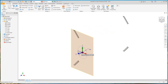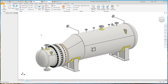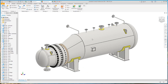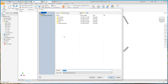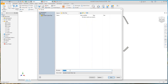Now we will define the x-direction to y-direction. Now we will make those visible. Now we will save this part.